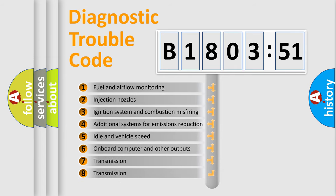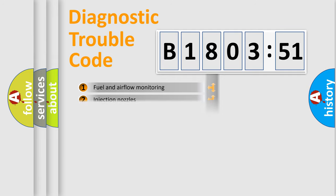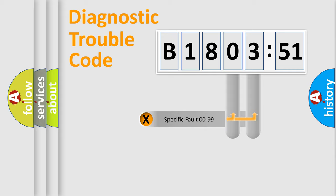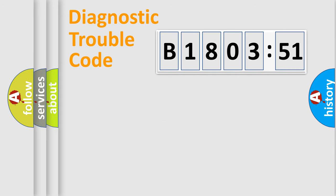The third character specifies a subset of errors. The distribution shown is valid only for the standardized DTC code. Only the last two characters define the specific fault of the group.